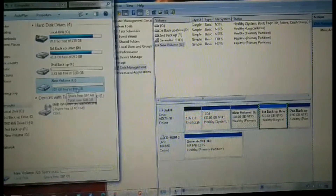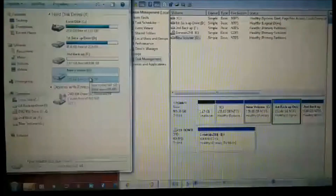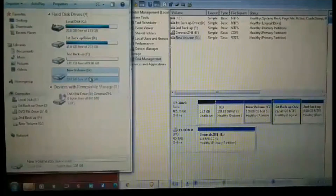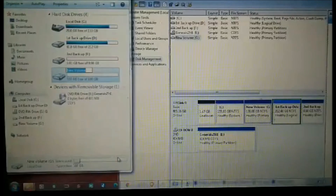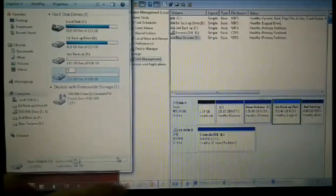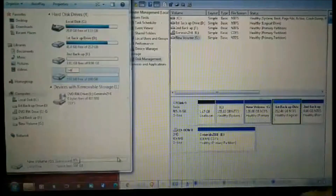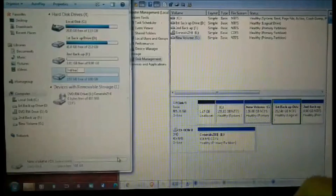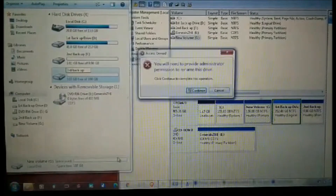In order to easily recognize it, we can rename this new drive. Just right-click and select Rename. We will rename this as our third backup, then hit Enter.